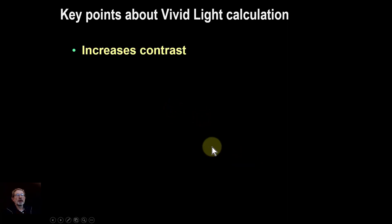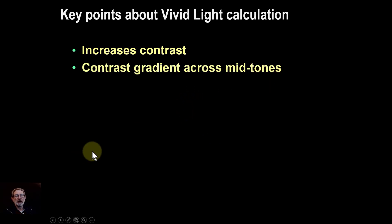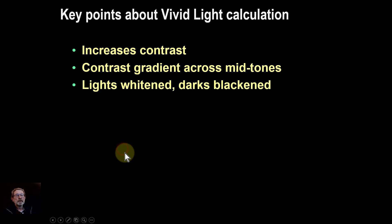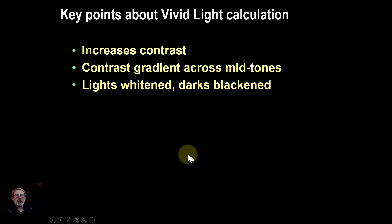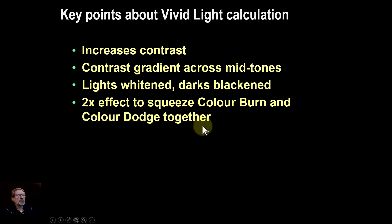So key points then overall, it does increase contrast across the mid-tones. It's very much that, works in that way. The lights get whitened and the darks get blackened. So it's a very strong contrast effect. And you get this 2x effect of squeezing the color burn and the color dodge together. Anyway, that's it. And thank you very much for watching.